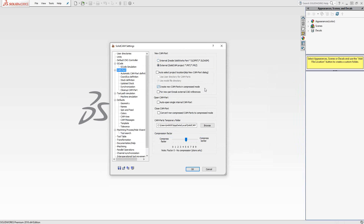Going down the list, you can work in compressed or uncompressed mode. With an external file, you could have a single PRZ file — a compressed file that has all the files in one. This is very good for PDM software where you have one file you're checking in and out. If you uncheck that box and work in uncompressed mode, you'll see the PRT file and an associated folder with the same name containing all the files that otherwise would have been compressed into a single file.